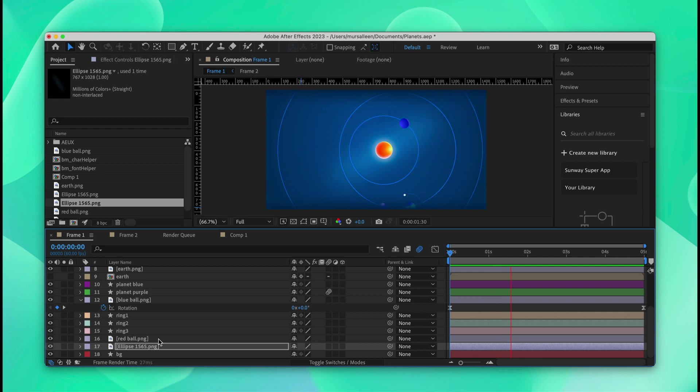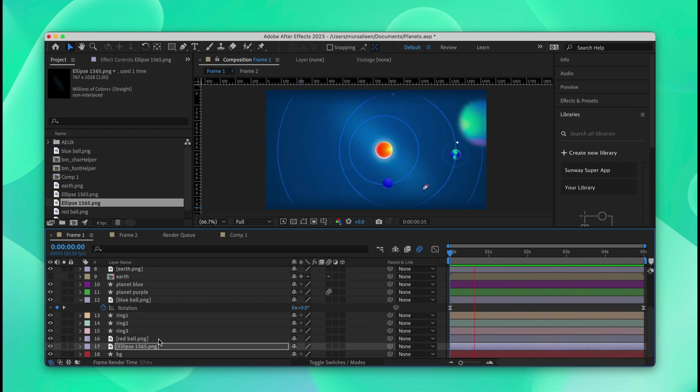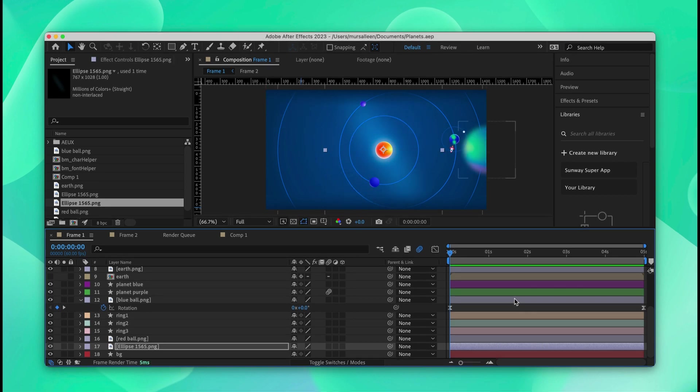After we replace those assets with PNGs, the animation looks closer to what it used to look. So we can go ahead and export the animation back into the Lottie Files platform.